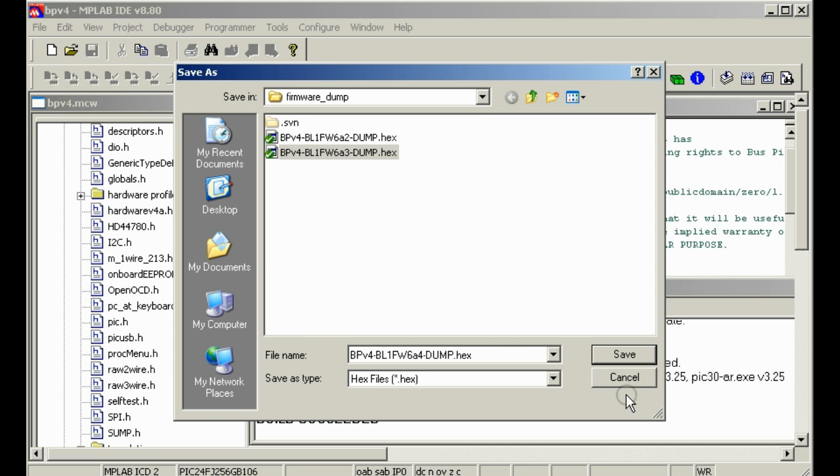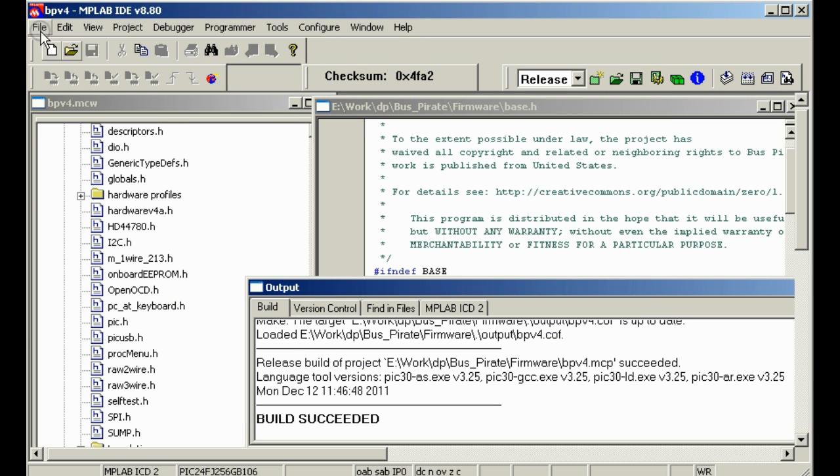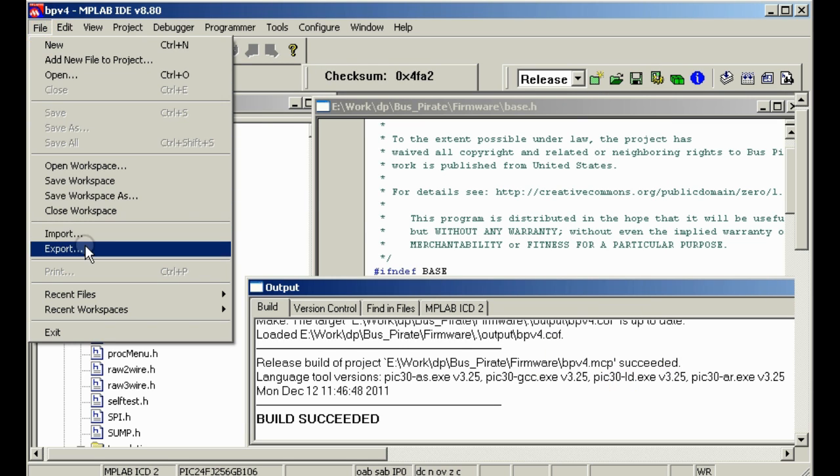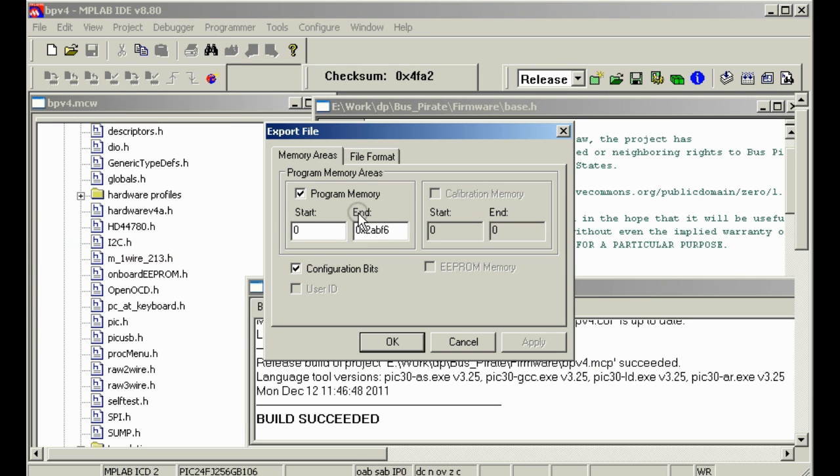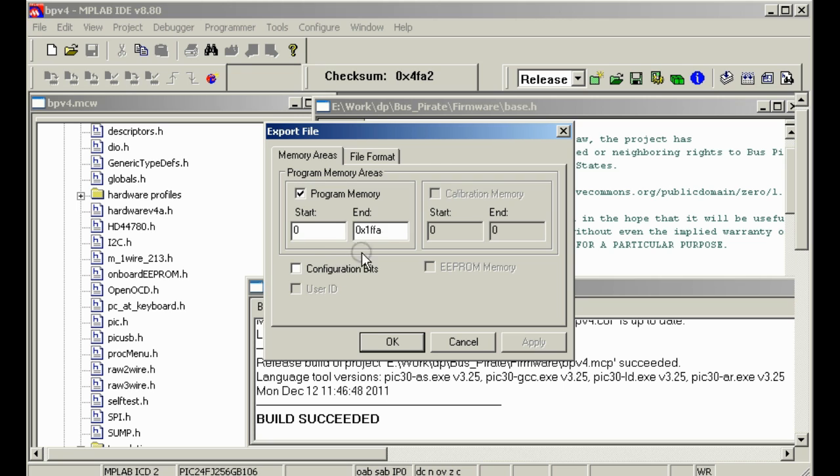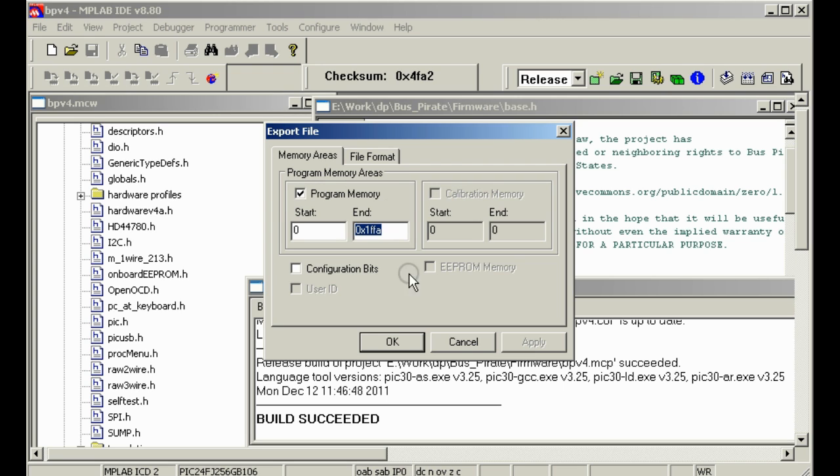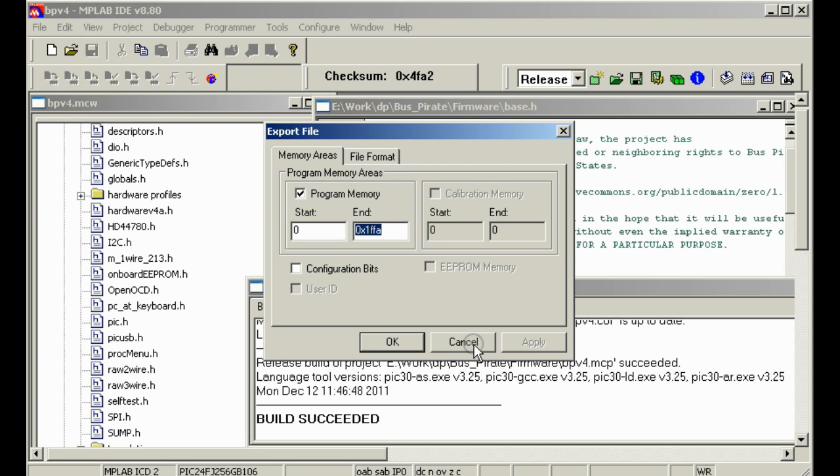For the version 3, however, you have to go file export, and you need to change this to A1FFA, I believe, and uncheck config bits. There's more information on this on the Bus Pirate compiling page, but the idea here is we need to clear the region where the bootloader resides or it will throw an error. It won't hurt the Bus Pirate, but it will throw an error when you try to bootload a version 3 firmware without setting that in configuration range.